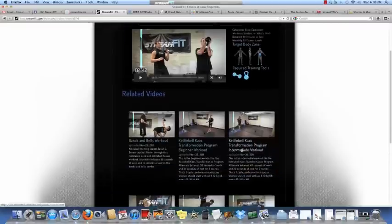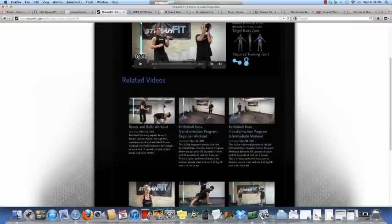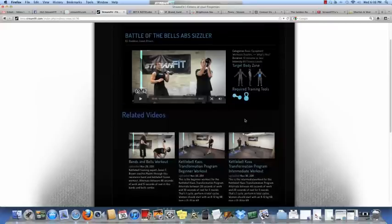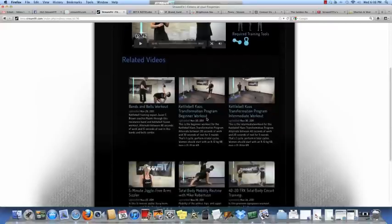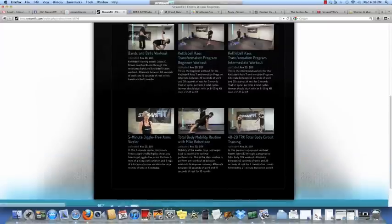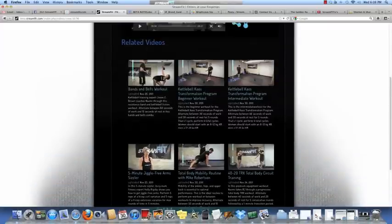And then it also generates related videos to that particular search. So since you'll see kettlebells here and it's a Sizzler and abs, videos down here are associated with that.